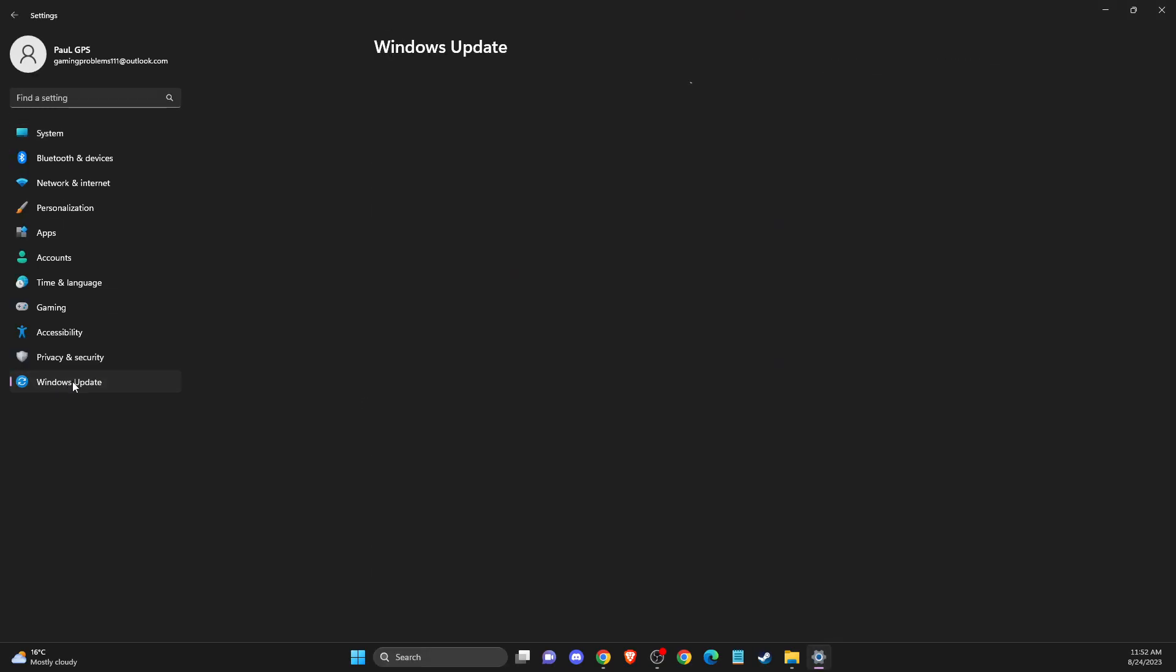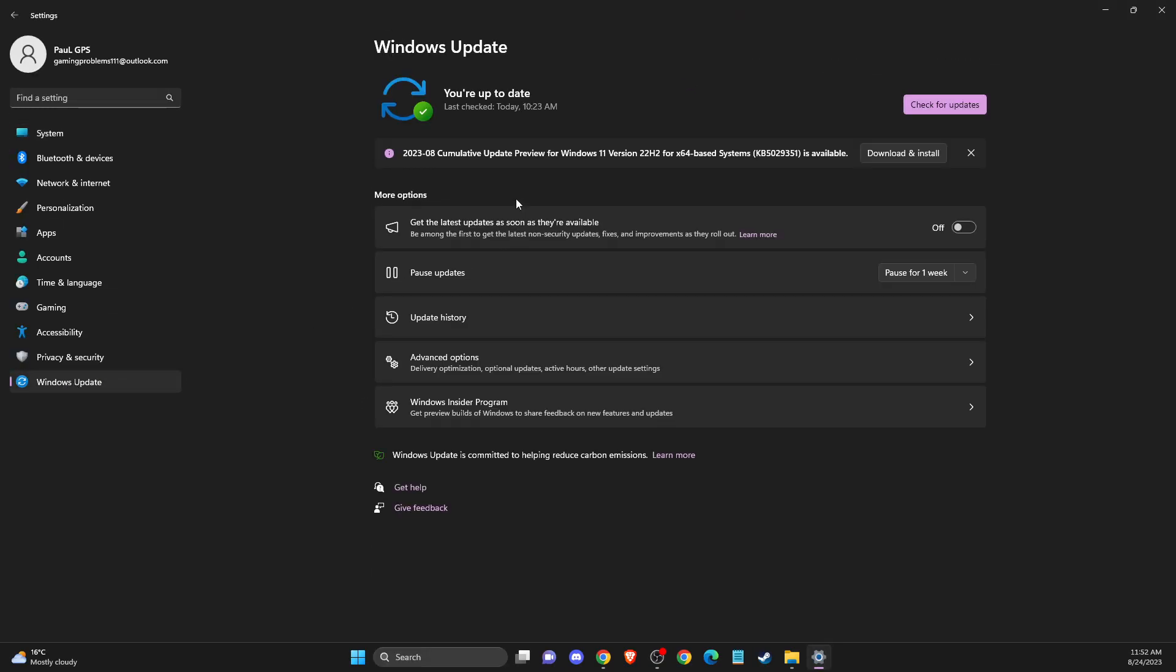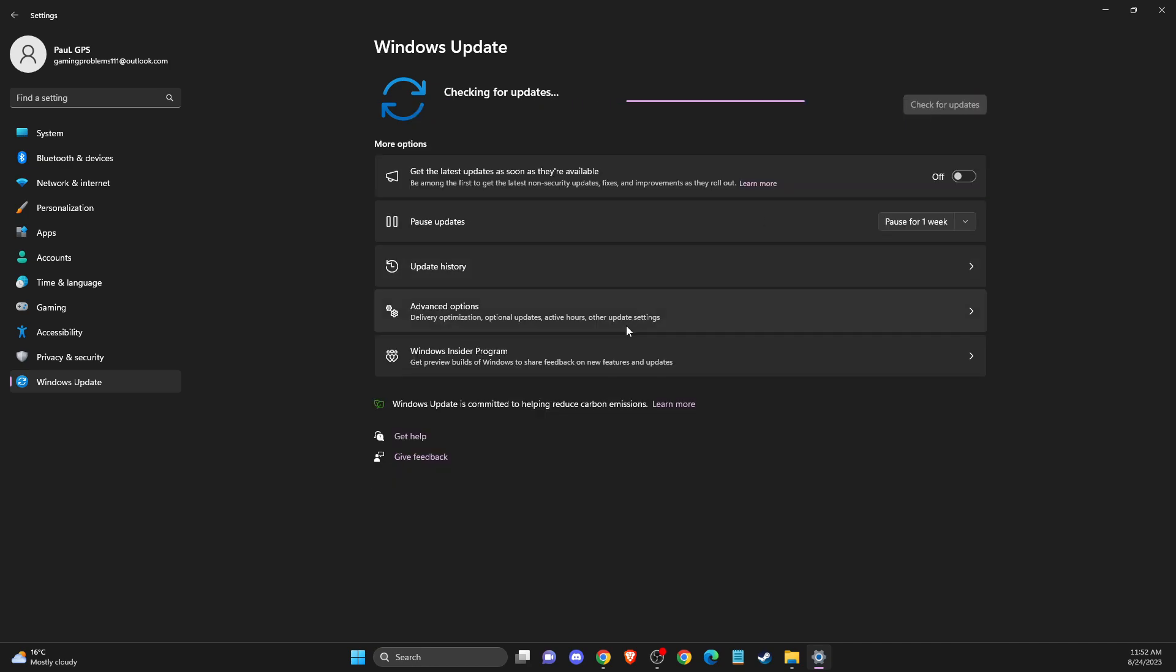go to Windows Update and press Check for Updates. If there are updates to download and install, do so, then restart your computer and